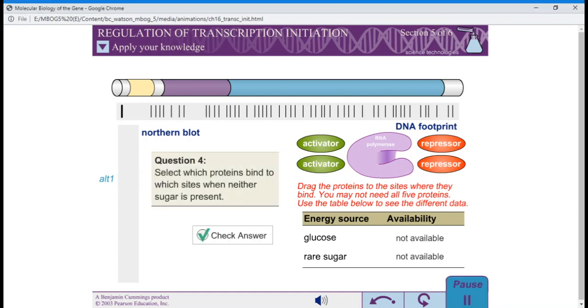Question 4: Select which proteins bind to which sites when neither sugar is present.